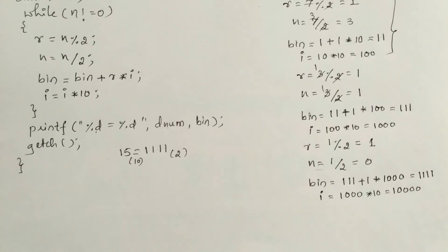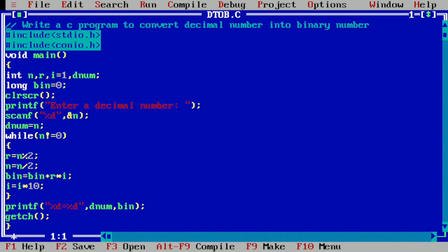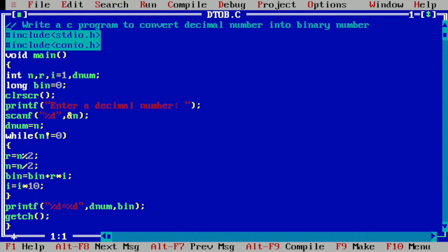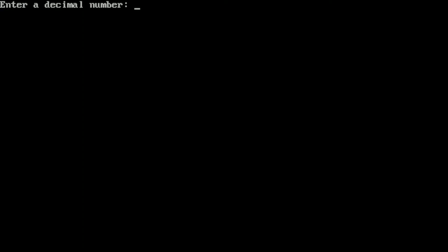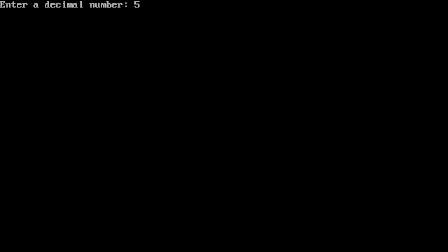Let us execute this program. I'll take you to my laptop screen where I've already written this program in Turbo C++ IDE. We compile by pressing Alt+F9 — it shows success, meaning no syntax errors. We run with Ctrl+F9 and enter 15 — it shows 15 = 10111. Running again with 5 shows 5 = 101. I hope you understood — please write in the comment box as "understood". Thank you.